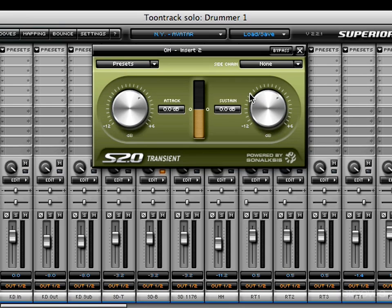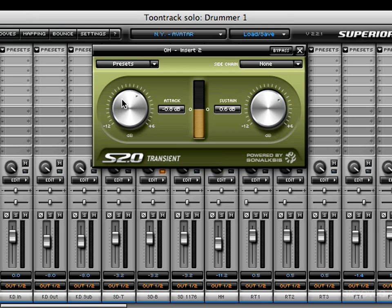Next on the list is the Transient plugin. Don't let the simplistic nature fool you — this is quite a powerful plugin and probably my favorite. You have just two knobs: one that controls the attack and another that controls the sustain. It's similar to a compressor but more musical in my opinion. The attack knob can be controlled with your mouse wheel; for more intricate movements hold the Shift key, or click and drag outwards and move in a circular motion.